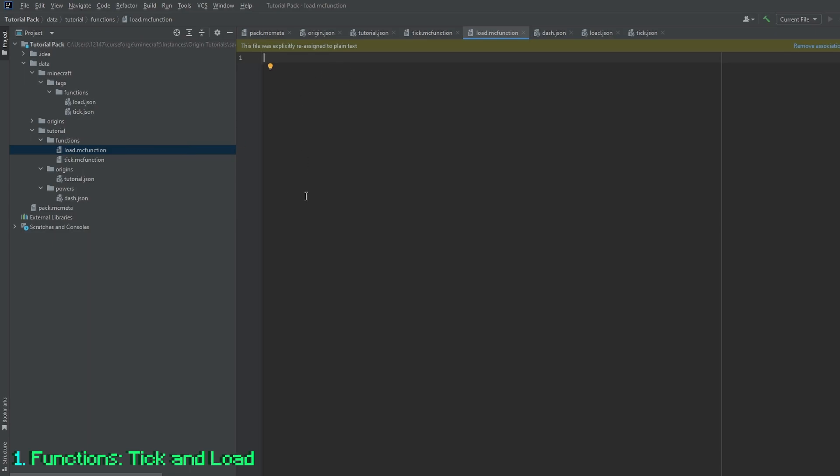The load function basically runs commands when you first load up the data pack. So this can be whenever you do slash reload, whenever you first put it into your server or single player world, or when you run the function itself.